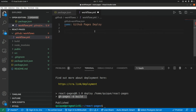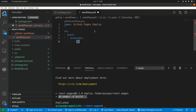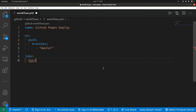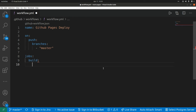First we put the name of the workflow: GitHub Pages Deploy. Now we need to set the event that will trigger this workflow — in our case it will be on push to the master branch, so this is: on, push, and we specify branches: master. Then we add the jobs that are part of this workflow. We create one job called build, and we specify runs-on: ubuntu-latest.